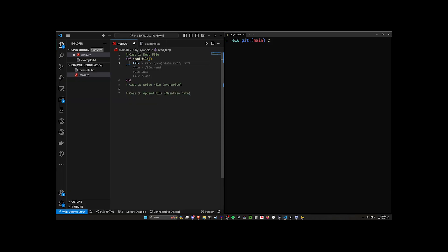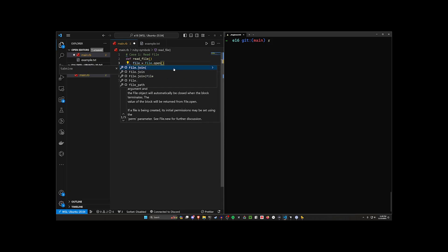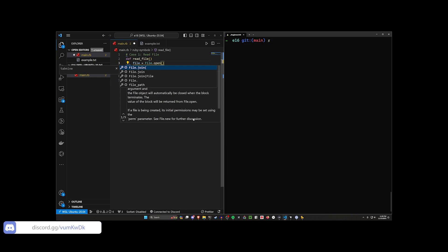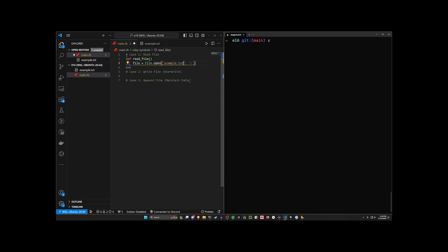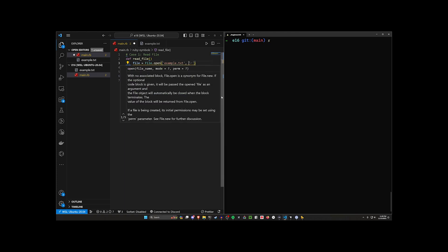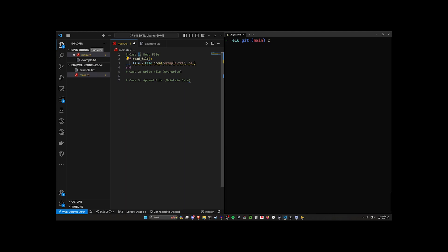The first thing we do is create a file object: file = File.open() with two arguments. The first argument is the file name, so 'example.txt'. The second argument is a letter — R for read, W for write, or A for append — corresponding to our three cases. So we pass 'r' here for reading.